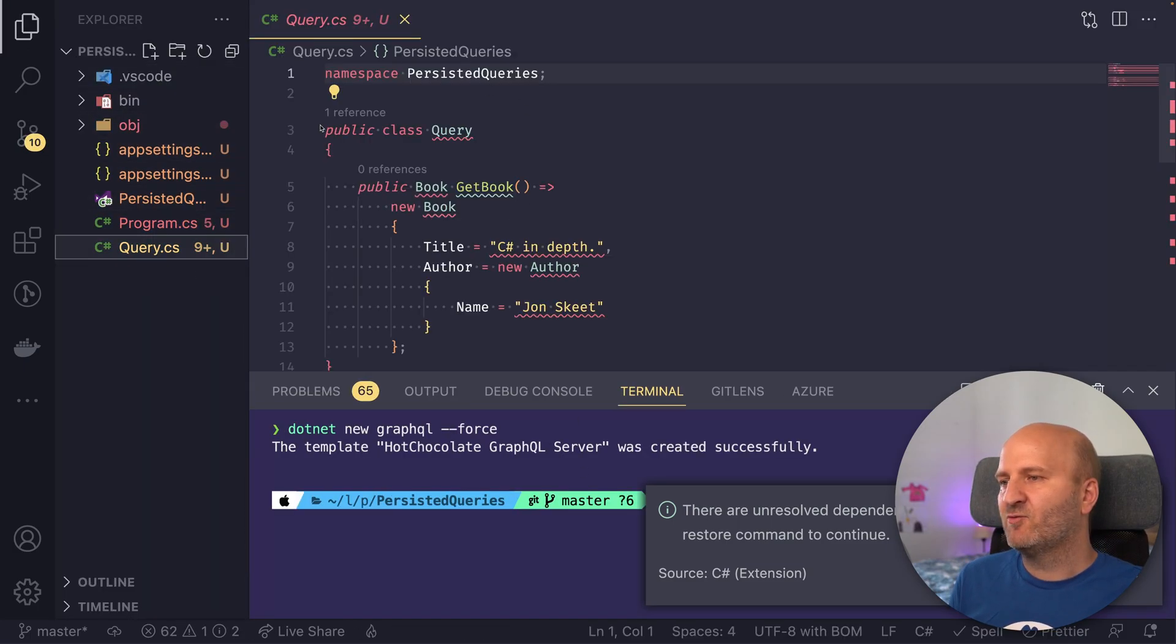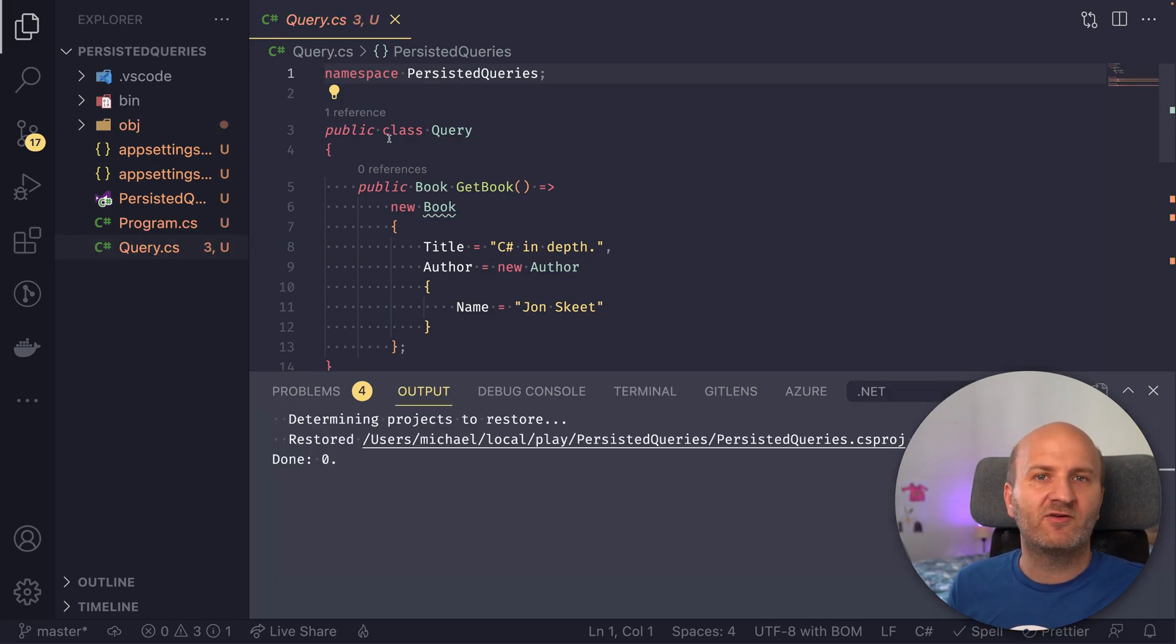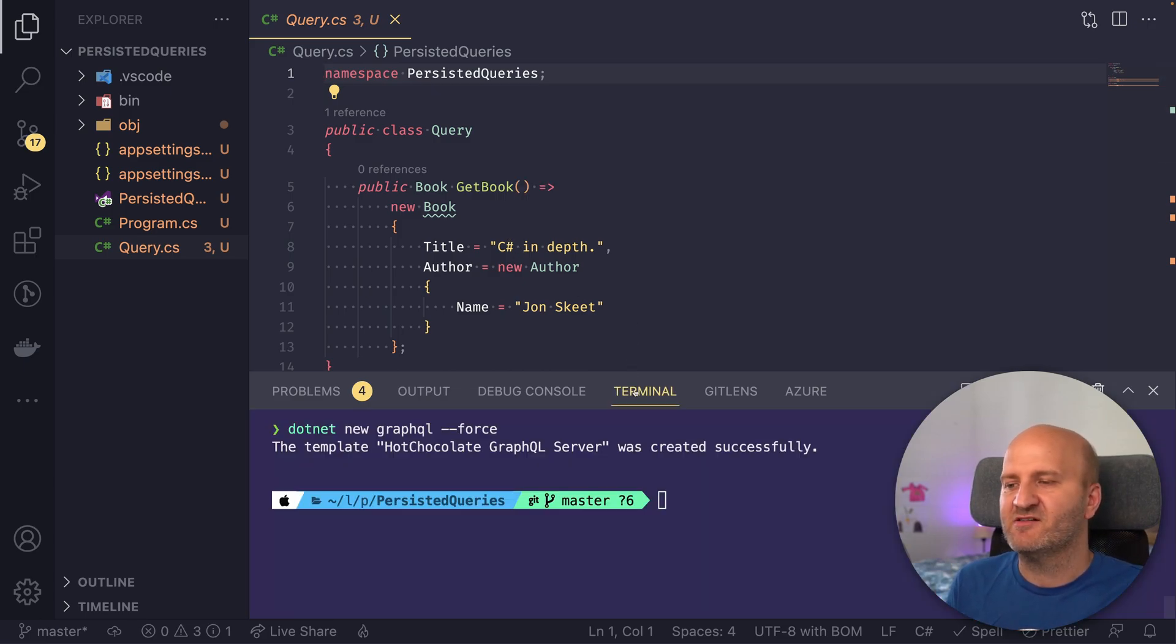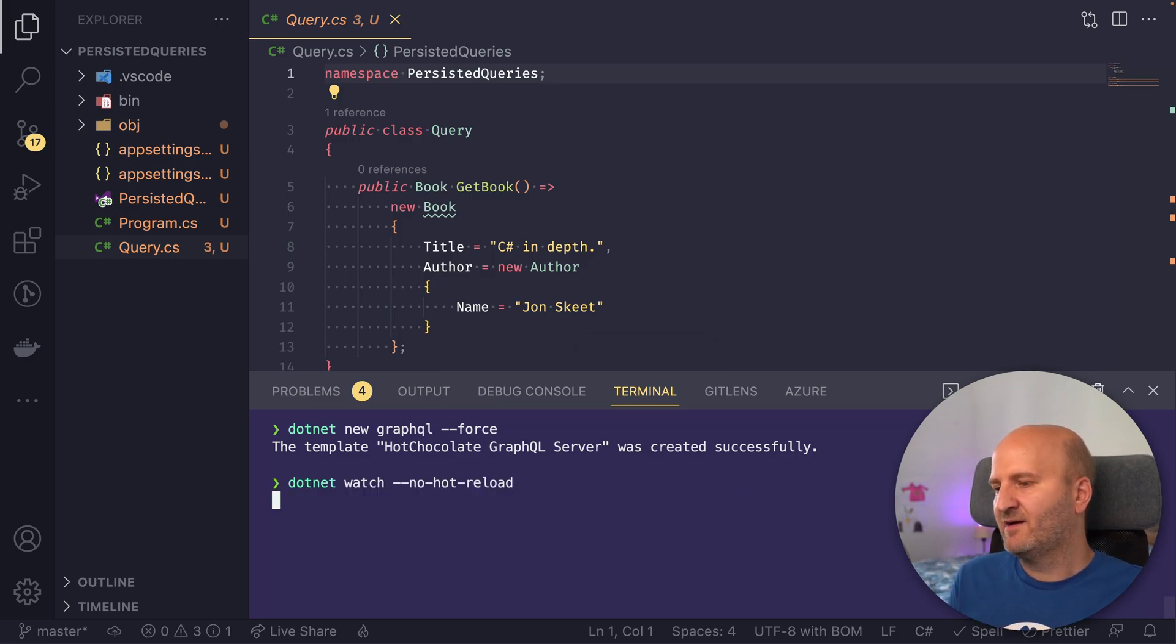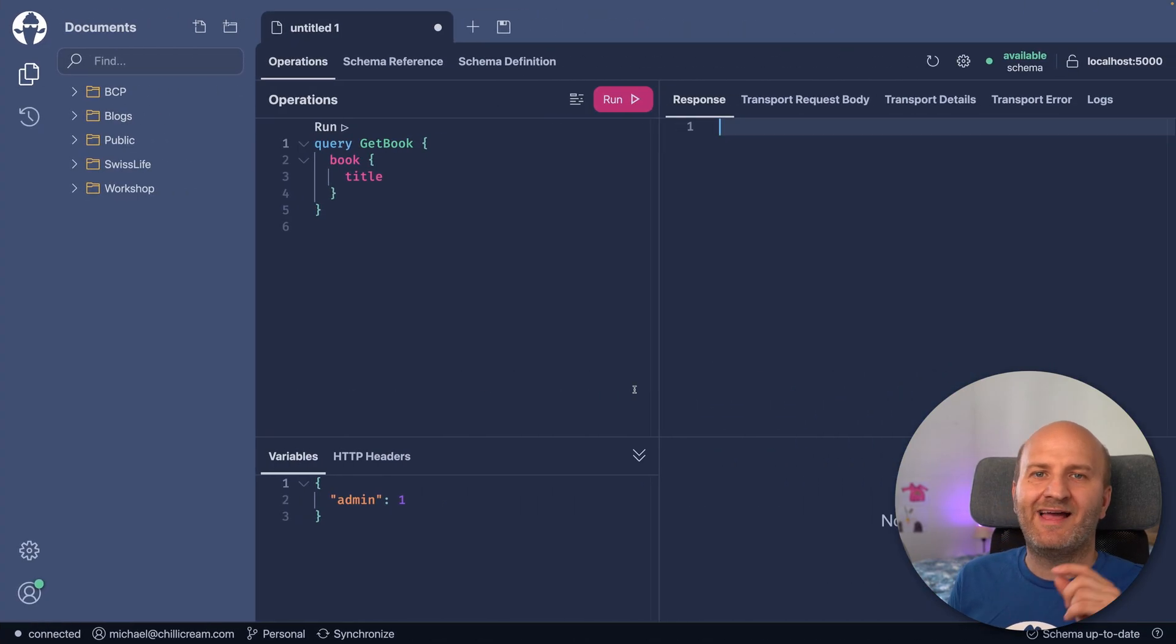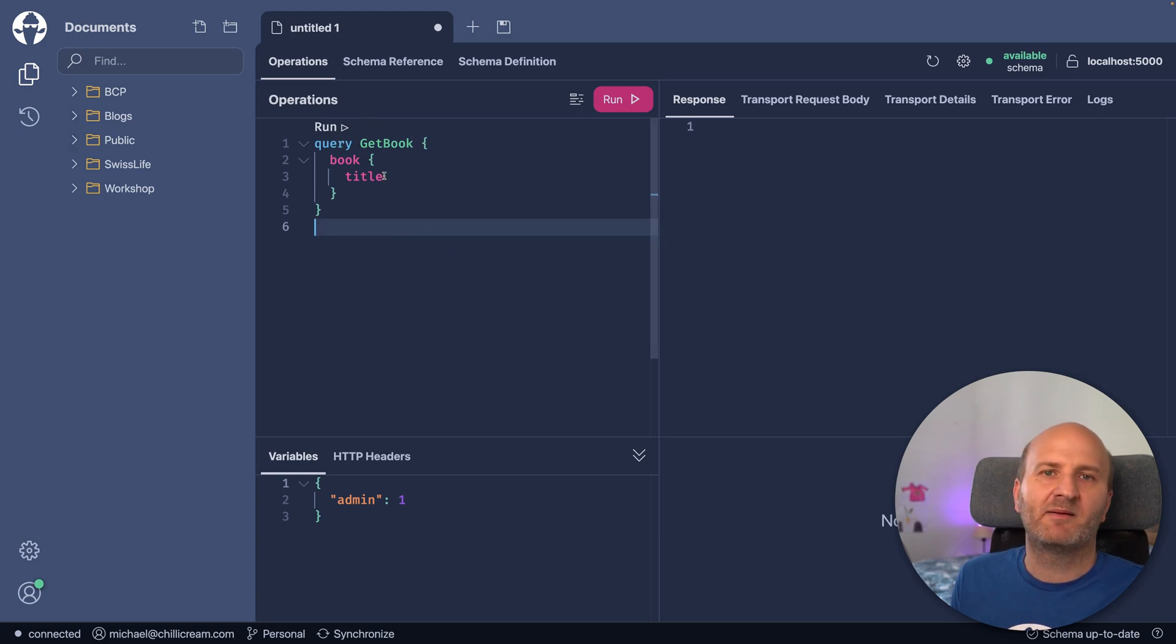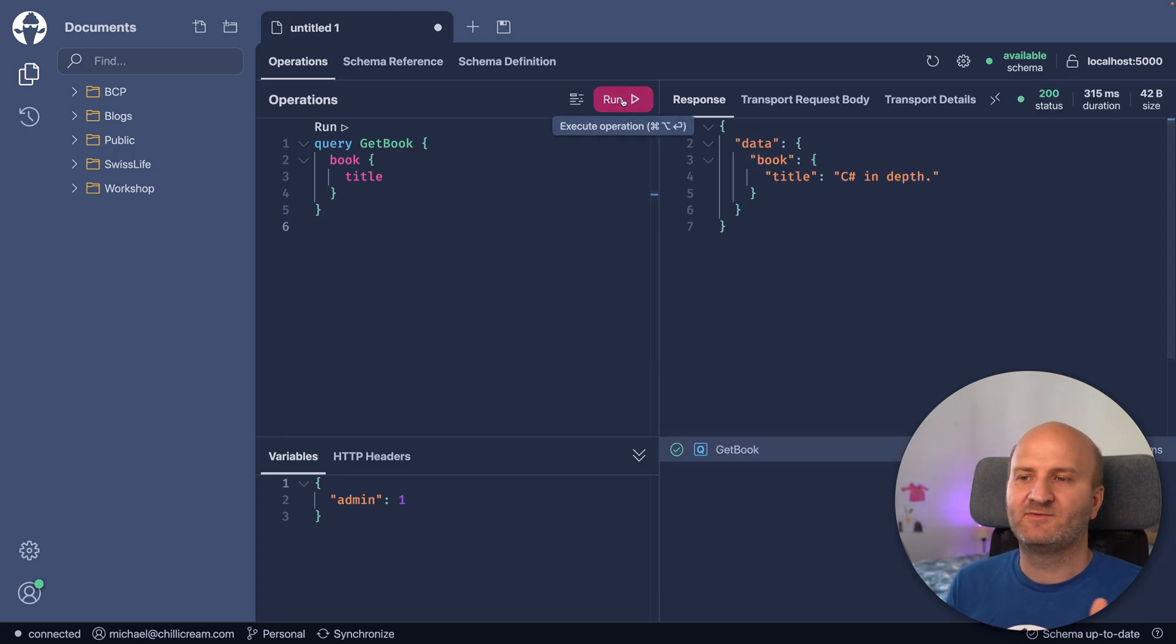And that will generate an empty GraphQL server. So we have a basic query here that serves as a book and author example. And what we are going to do is put some persisted queries into this GraphQL server. But first, let's start it. So we do .NET watch. And then let's wait for it to come up. And then we will head over to BananaCakePop. And I already can see here's my book title example I used earlier in the slides. And if I execute that, you can see we get a simple GraphQL response.